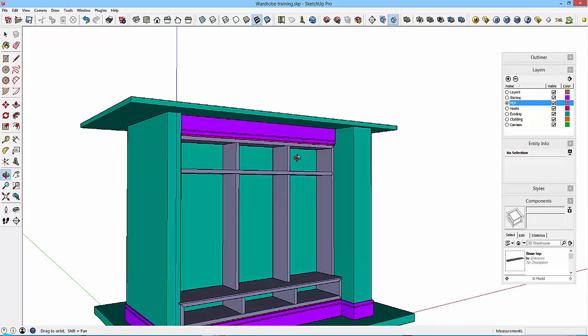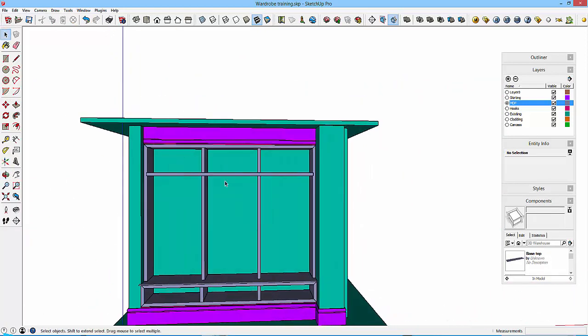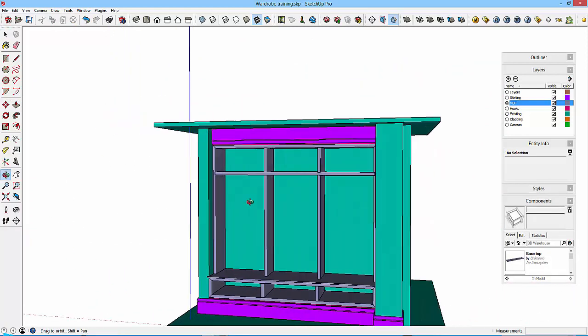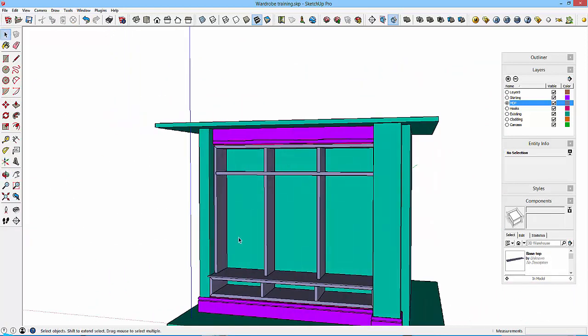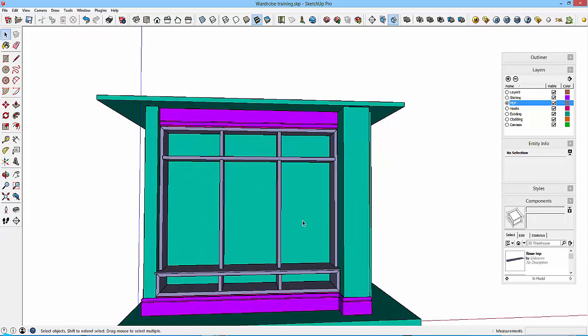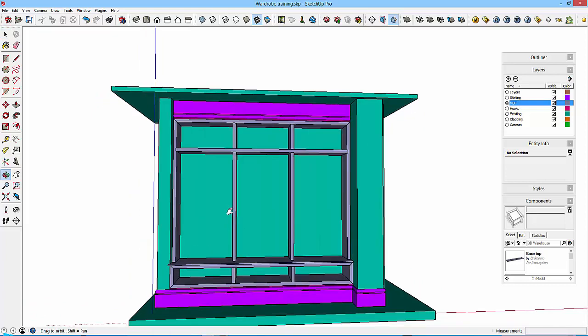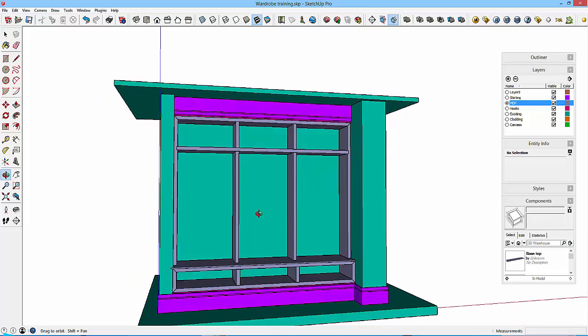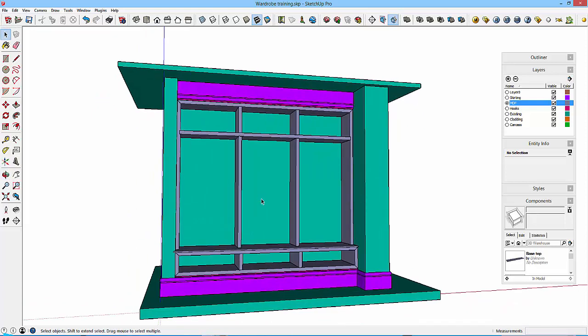Okay, so there's a backboard to put in, we've got some rails for our hooks, and that'll be it. Then we'll start looking at how to create sort of sections and styles or scenes so we can save all our views before we take into layout.